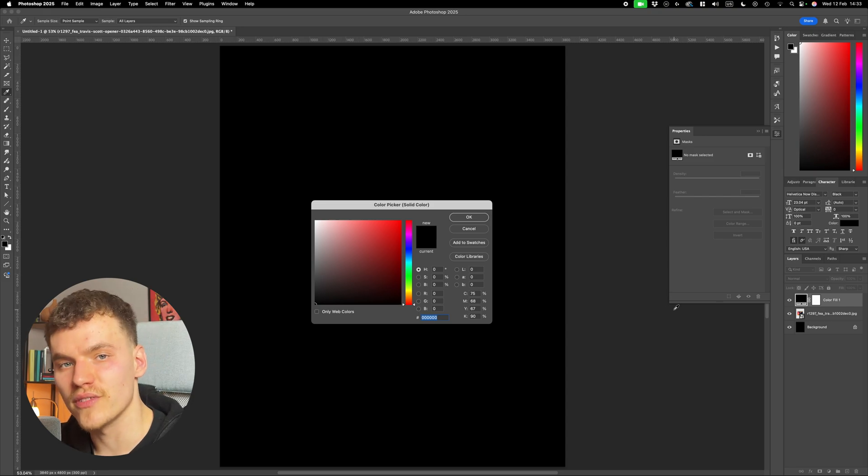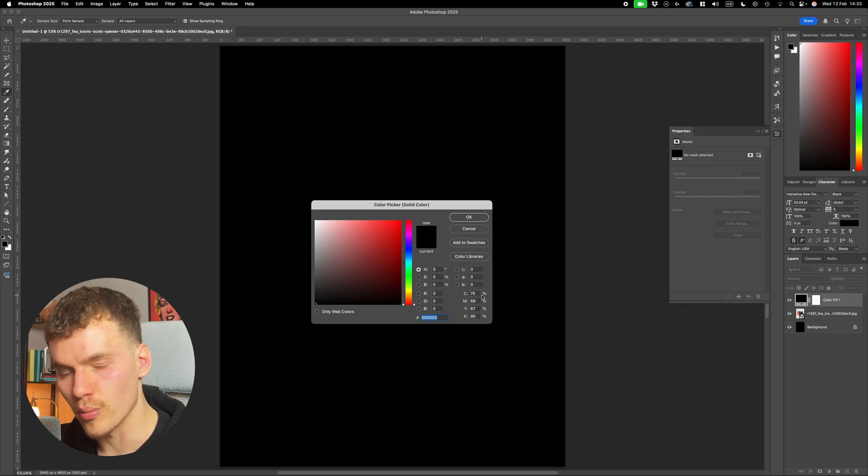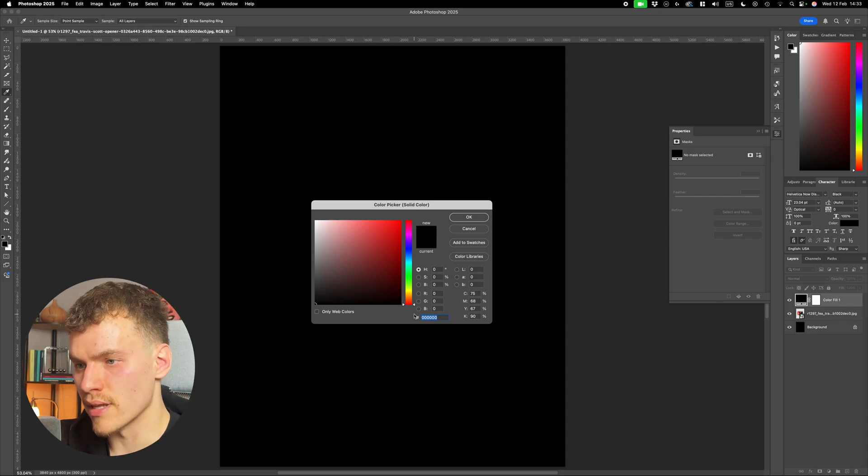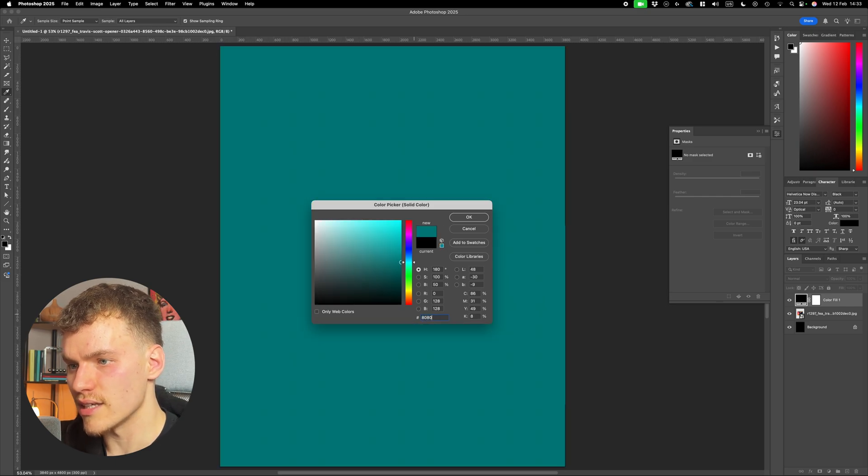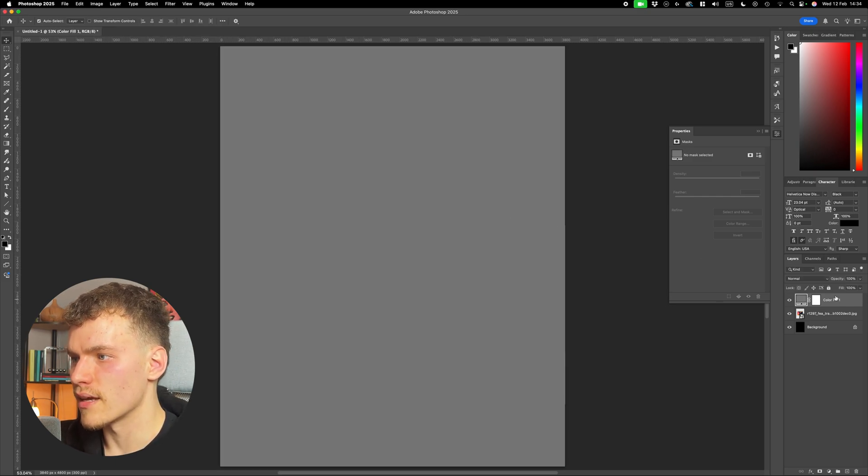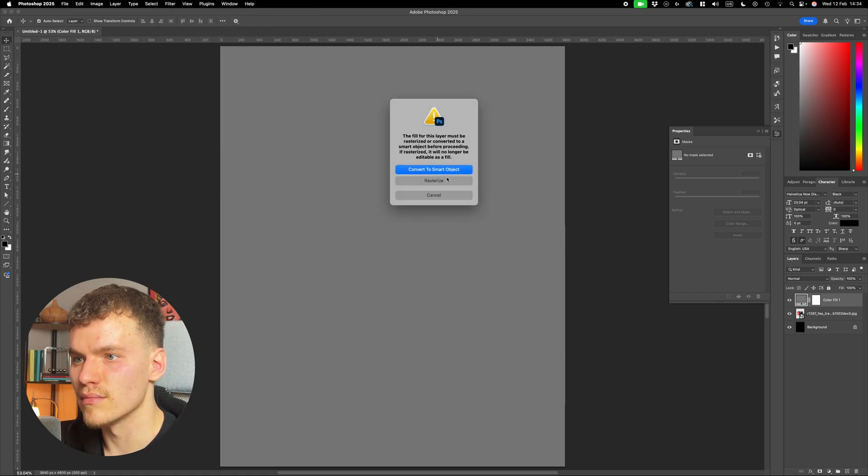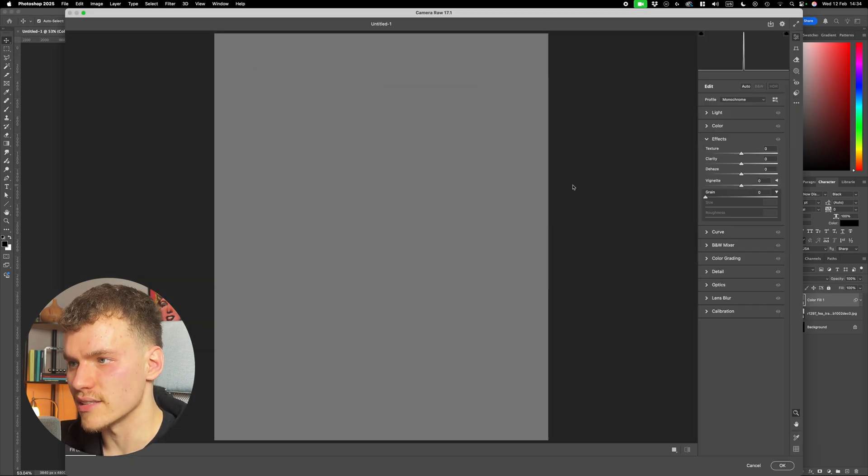I'm going to be adding a 50% gray layer, and this is so that we can add effects to this, and then it will apply to the image beneath. So I'm going to type in hex code 808080, which is 50% gray. Press OK, and now with this layer selected, come up to filter, and go on camera raw filter. Make sure to convert it to a smart object so you can edit it.